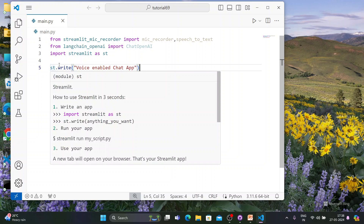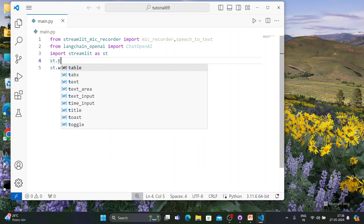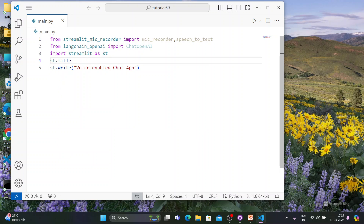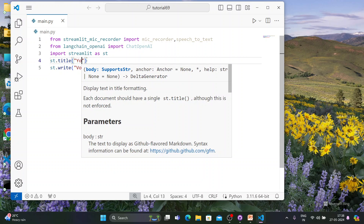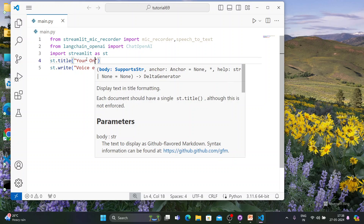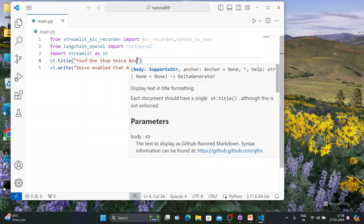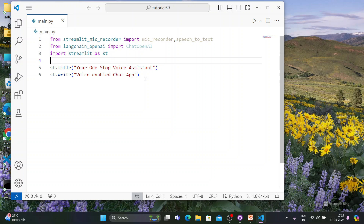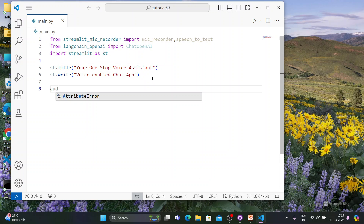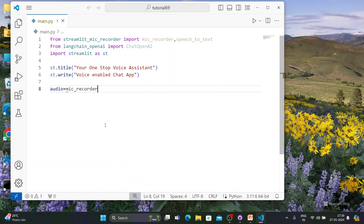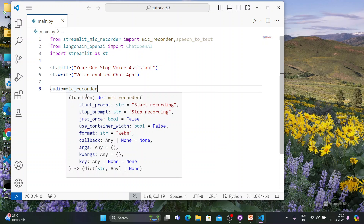So we'll write st.title — something like 'Your One Stop Voice Assistant'. Next, we'll create an audio variable using mic_recorder, which will directly record the audio.